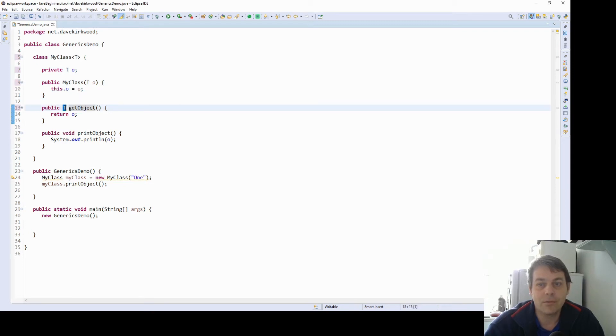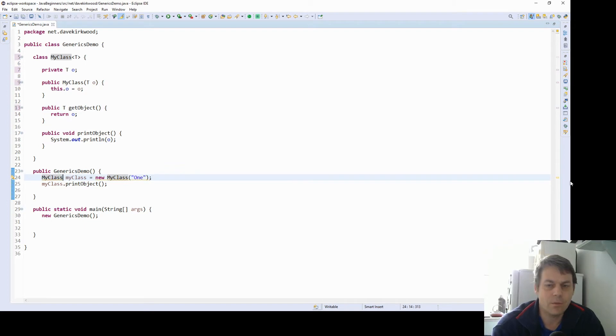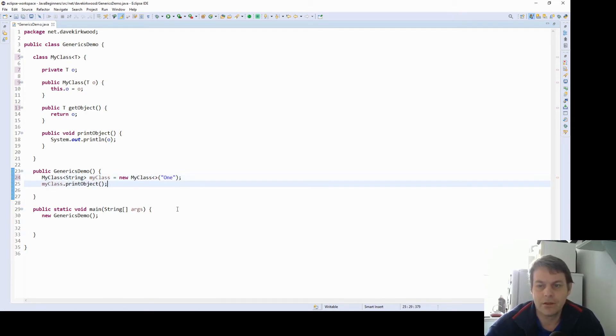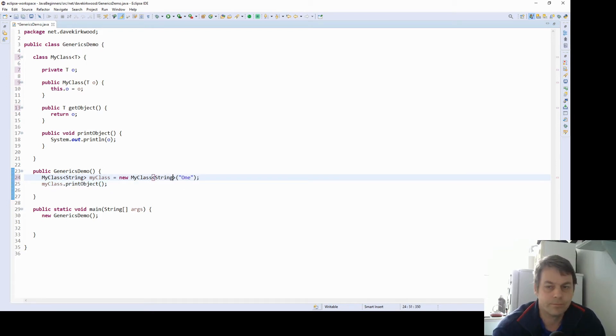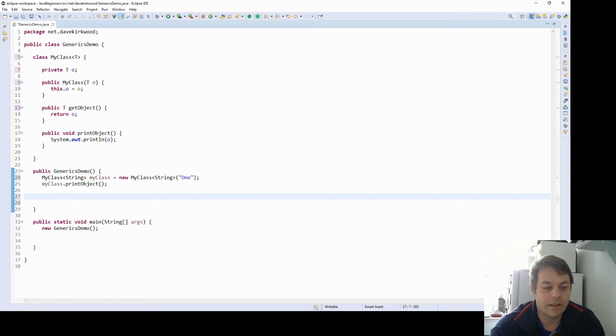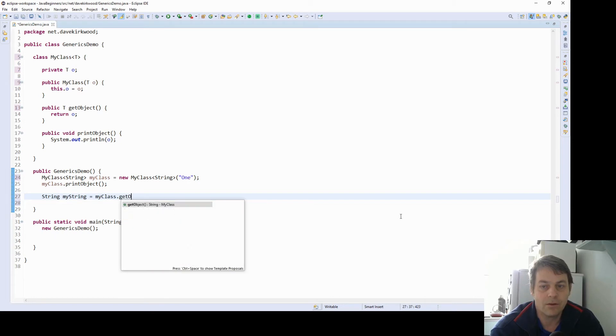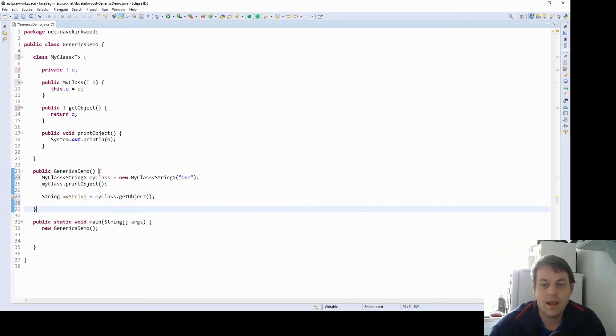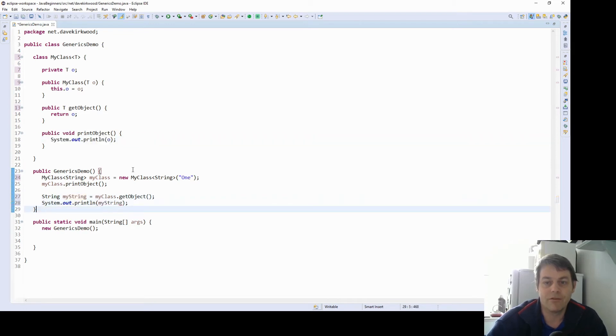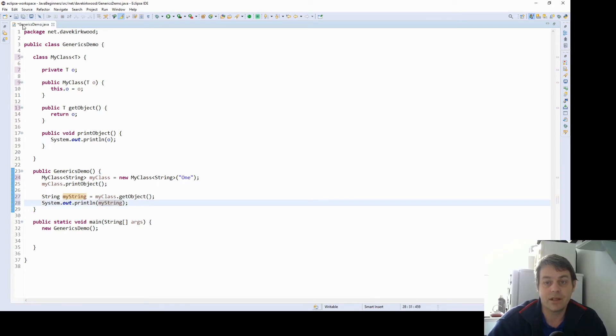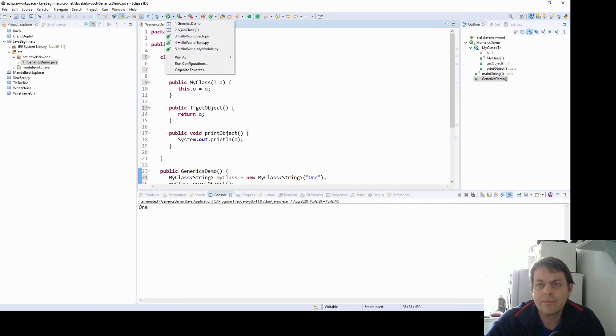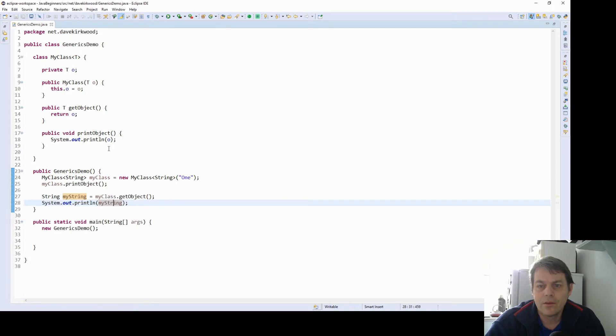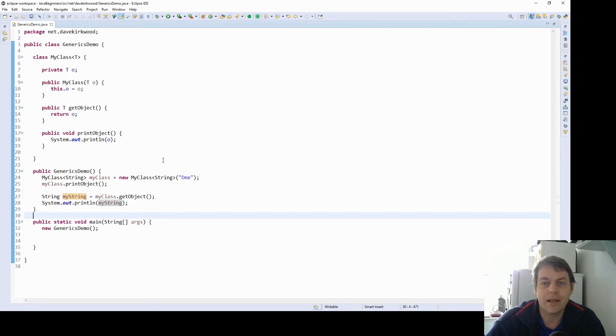So now we can say, my class string equals new my class, and we can put the string into it. And another thing I can do is I can fetch a string out of it. So I can say, string my string equals my class dot get object. And the compiler is clever enough to know. So if I just system out print that there now. The compiler is clever enough to know because we've defined it as a string class, that it is a string class. So this program now is going to print one twice. So the first time it's printing it because of the call to there, and the second time it's printing it because we've fetched it out there.